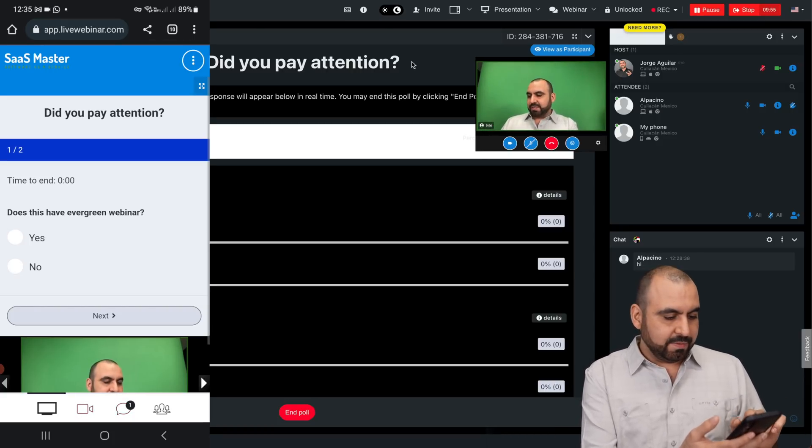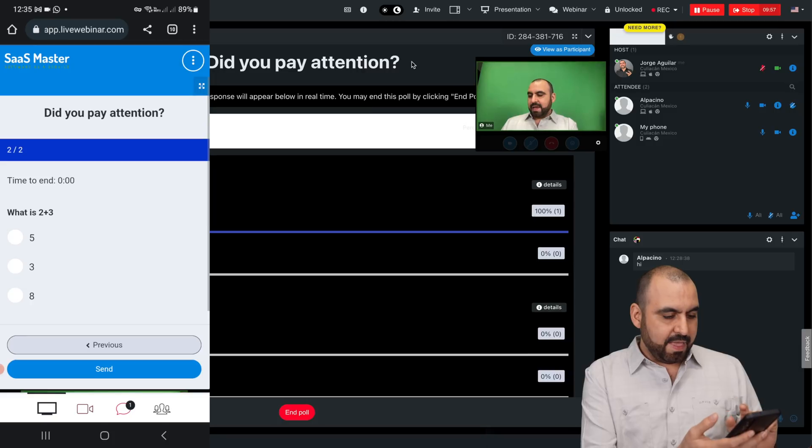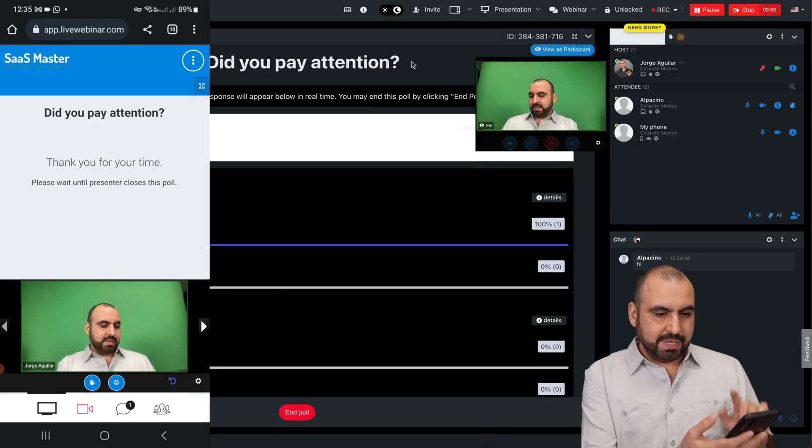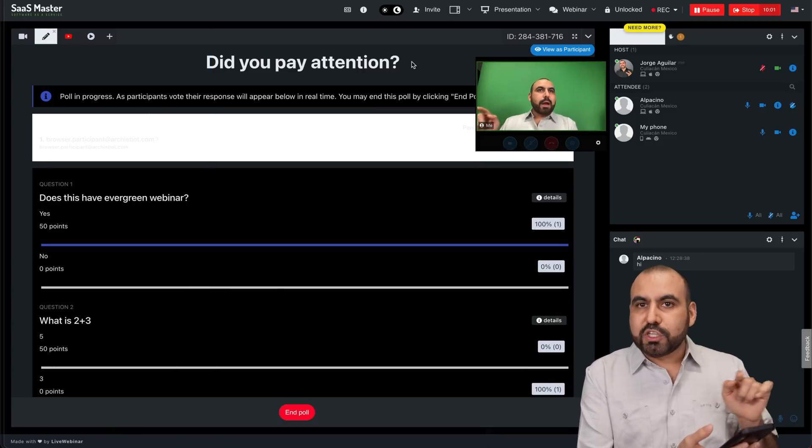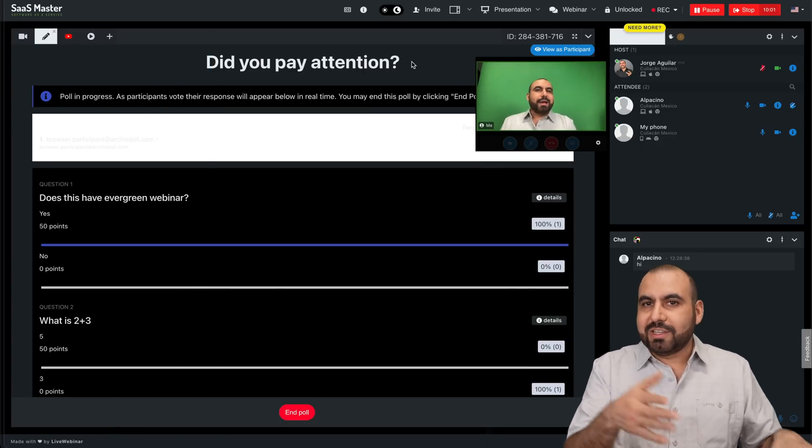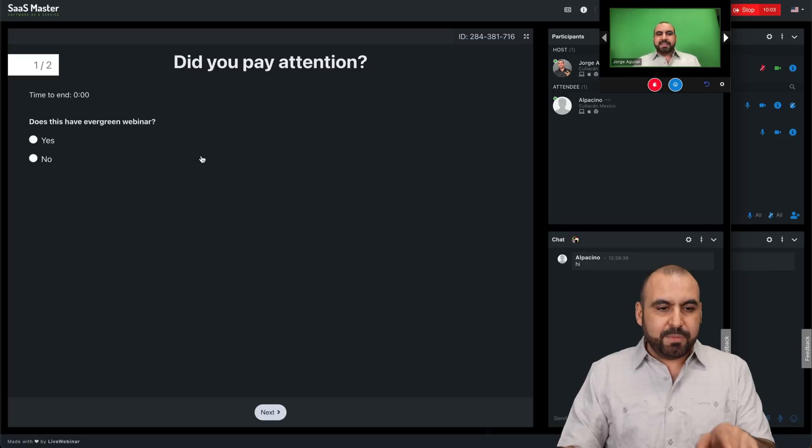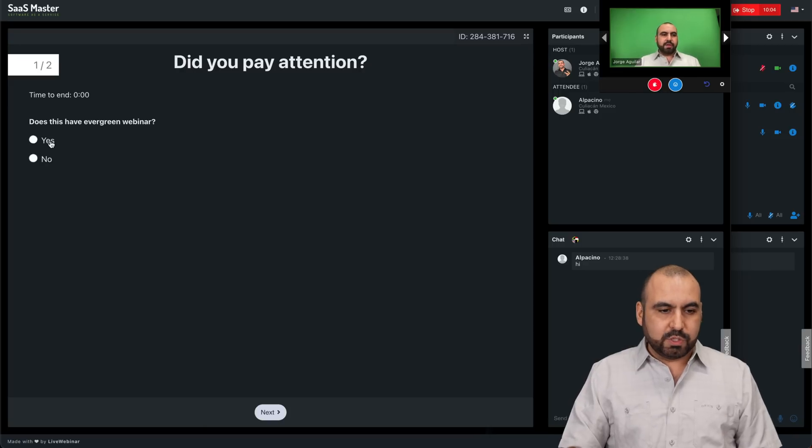So did I pay attention? Well, I'm going to say yes for this and then I'm going to respond to this. And as I respond, I'm actually getting the results over here. Same thing goes on this one.